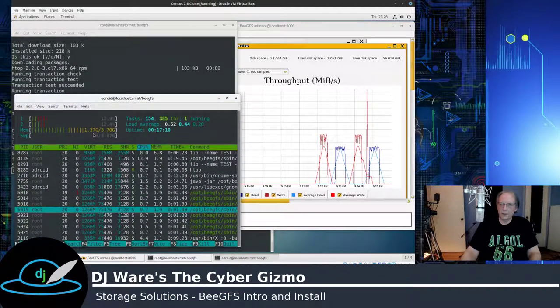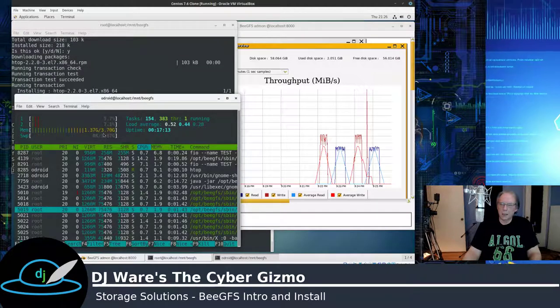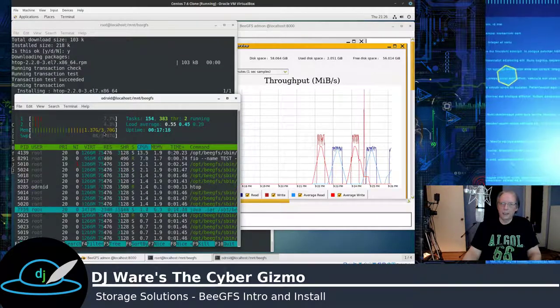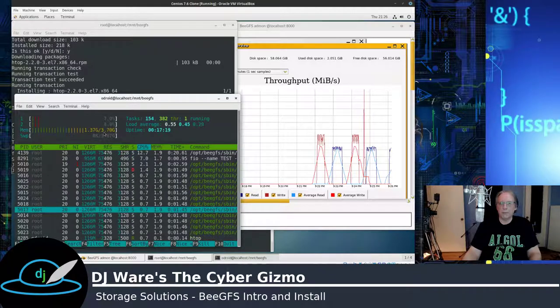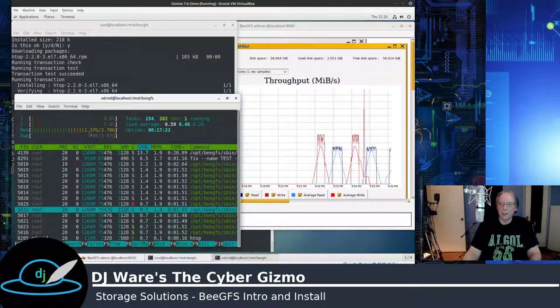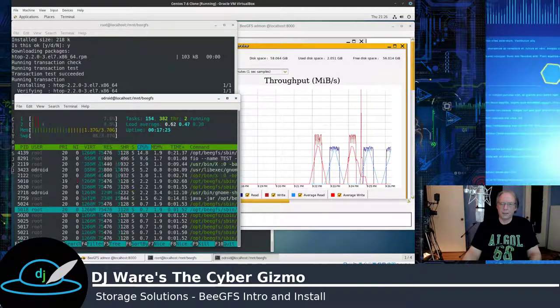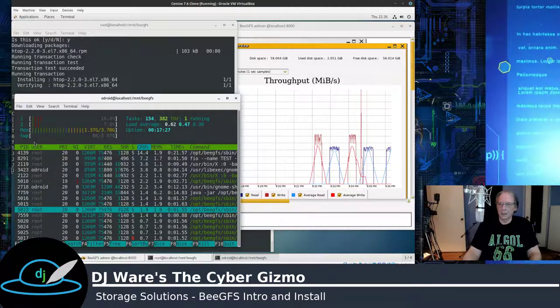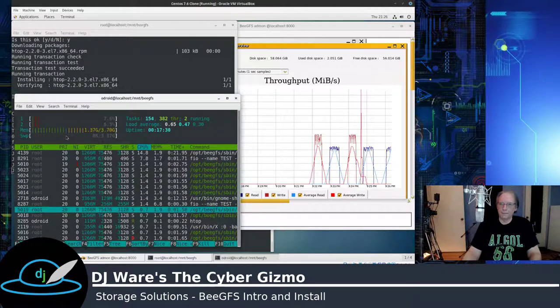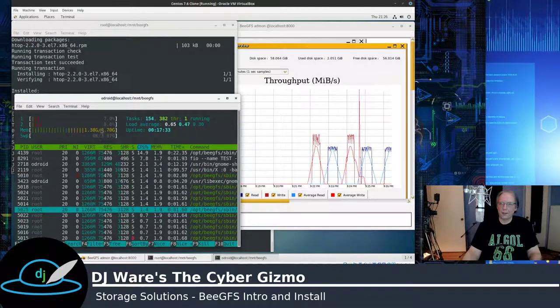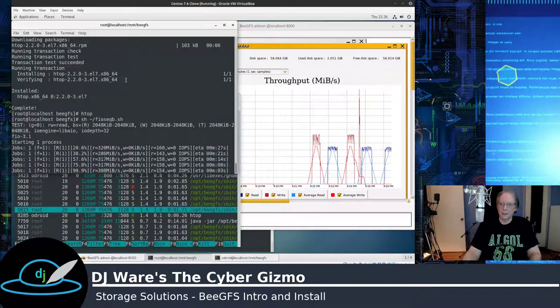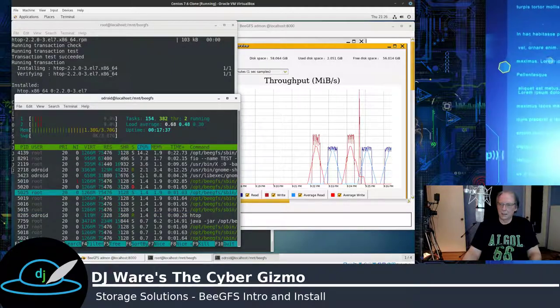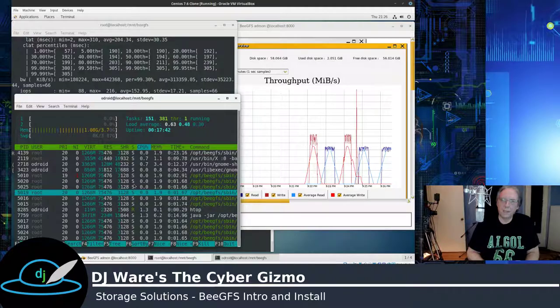We're using about 1.3 gig of memory. And I know that CentOS normally, out of the box, will take about 500 meg. So it's not adding a whole lot. And the processors, they're just idle. It's not doing anything. It's sleeping. About 6 to 8%. Very nice.